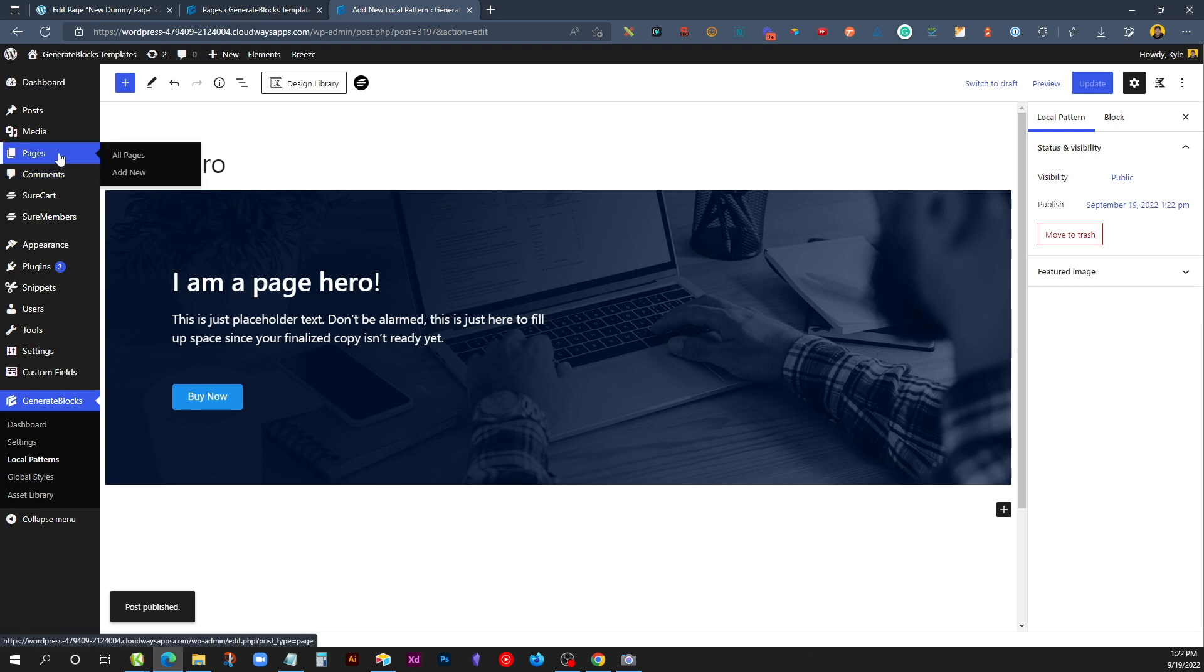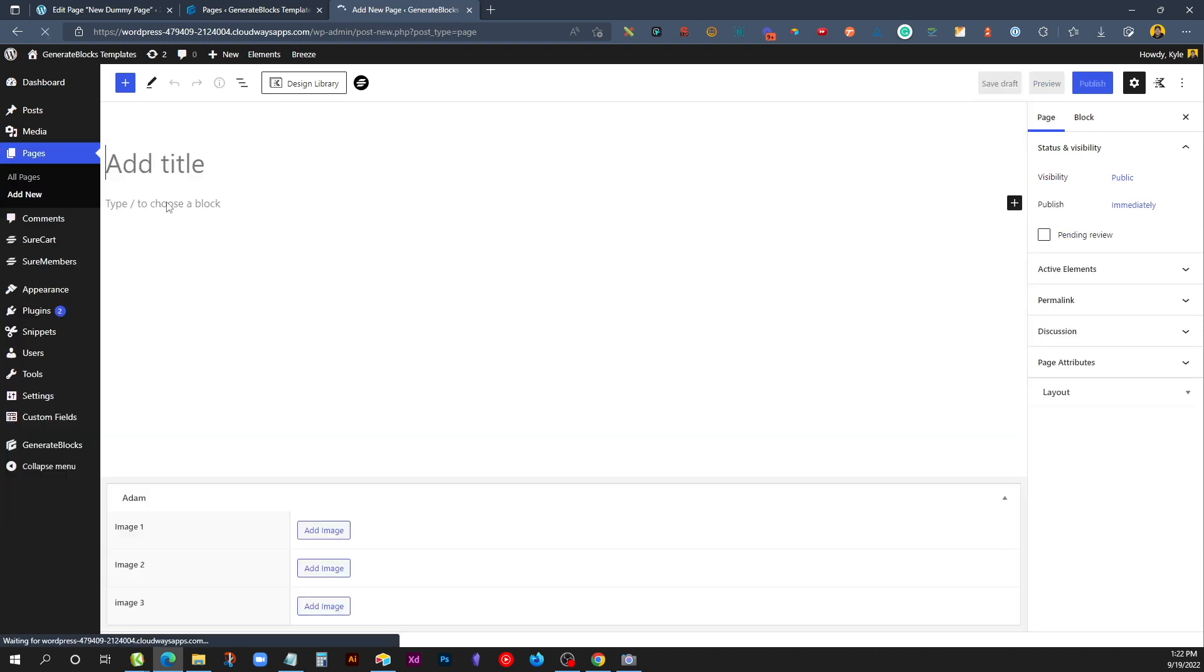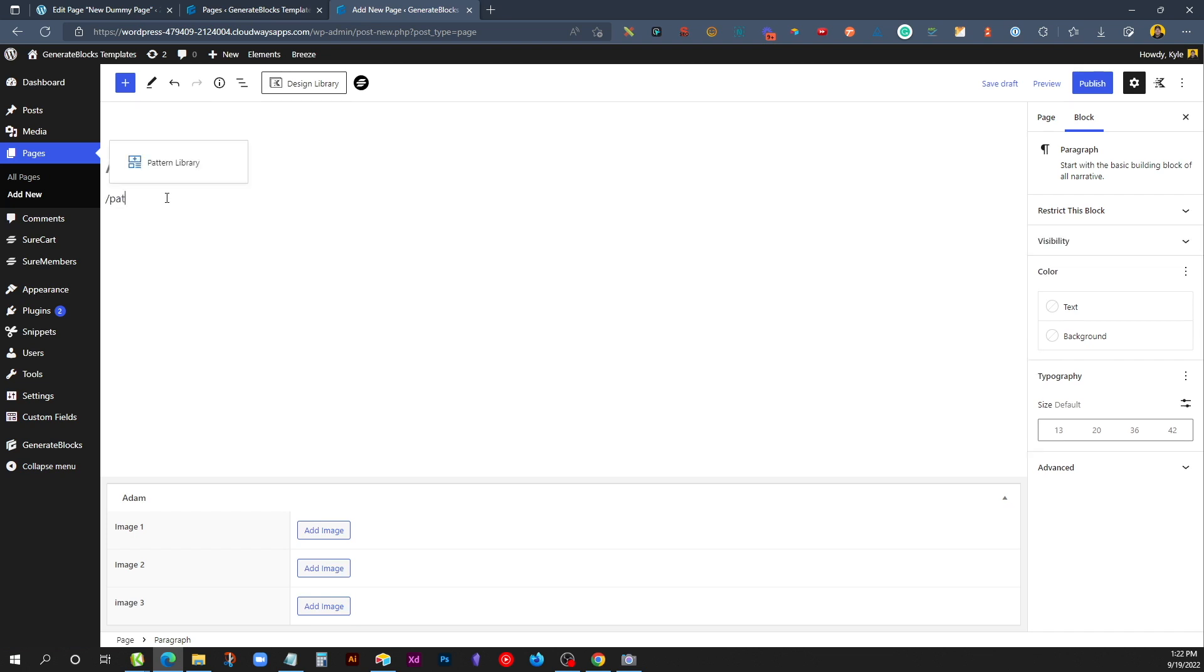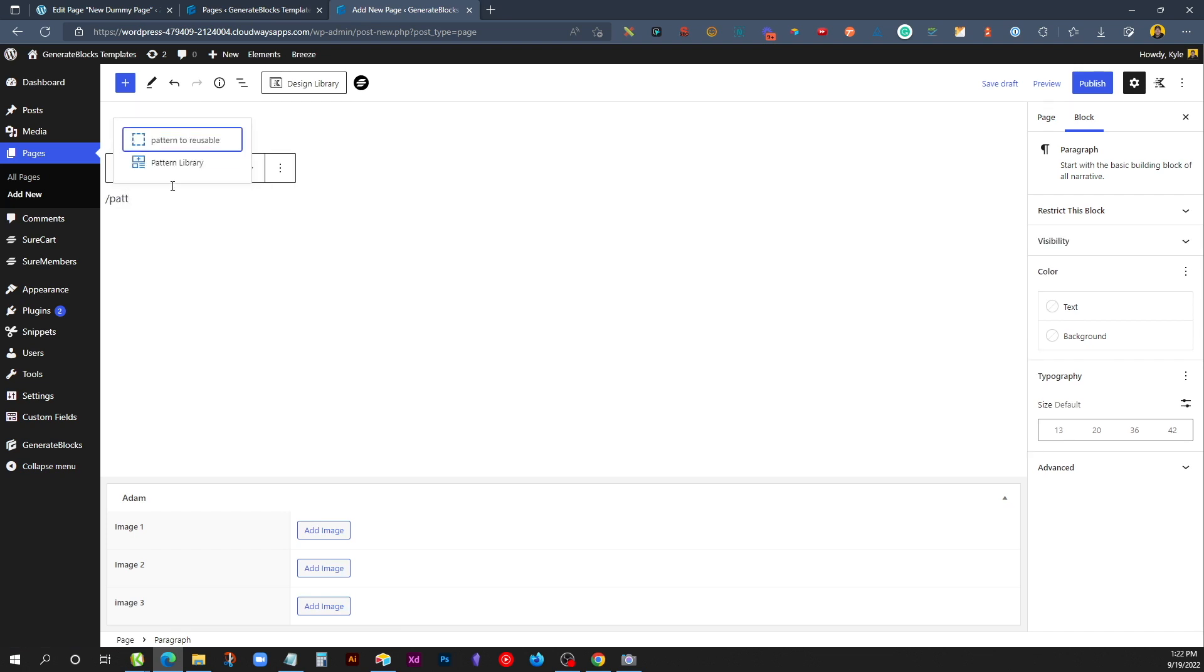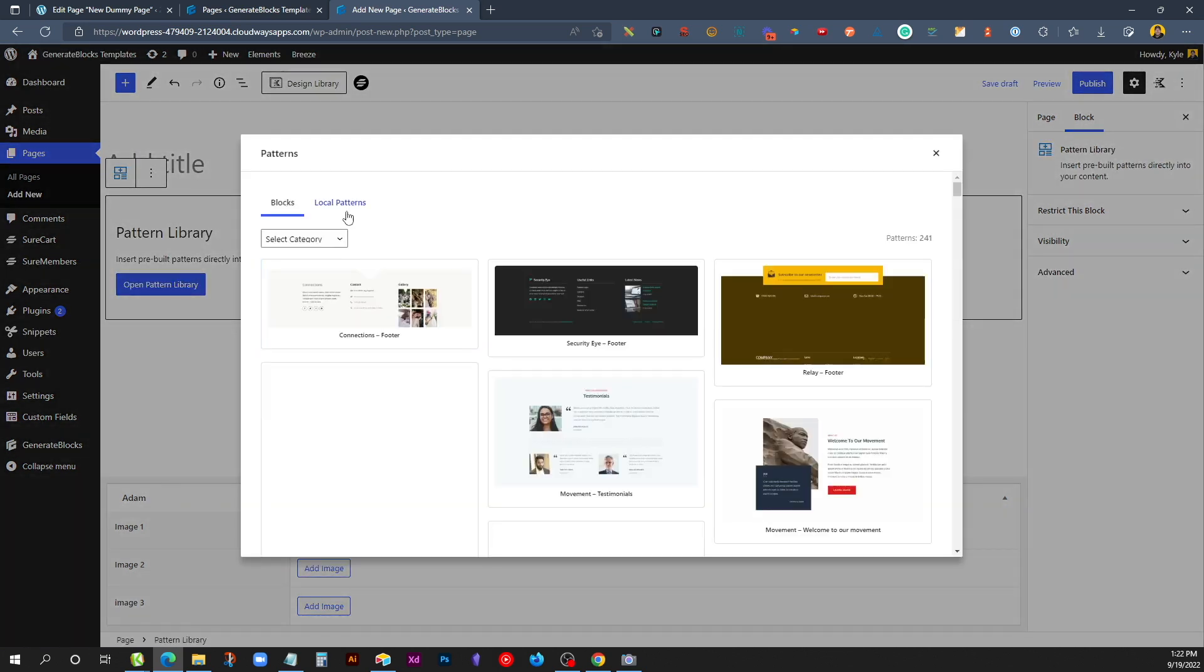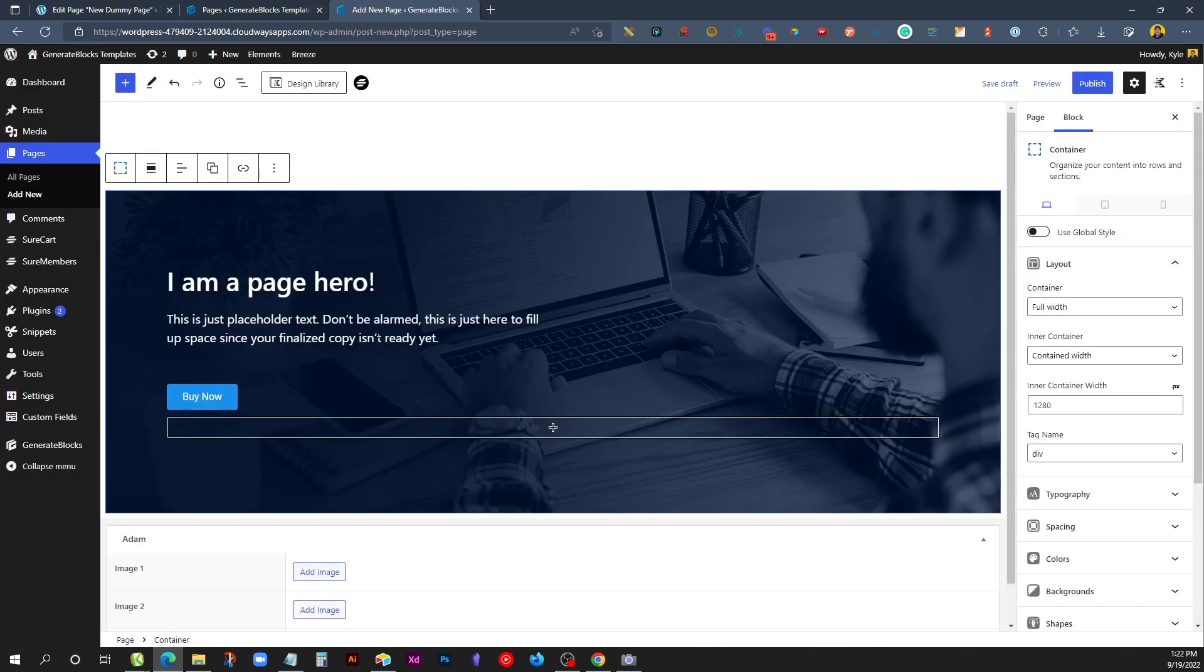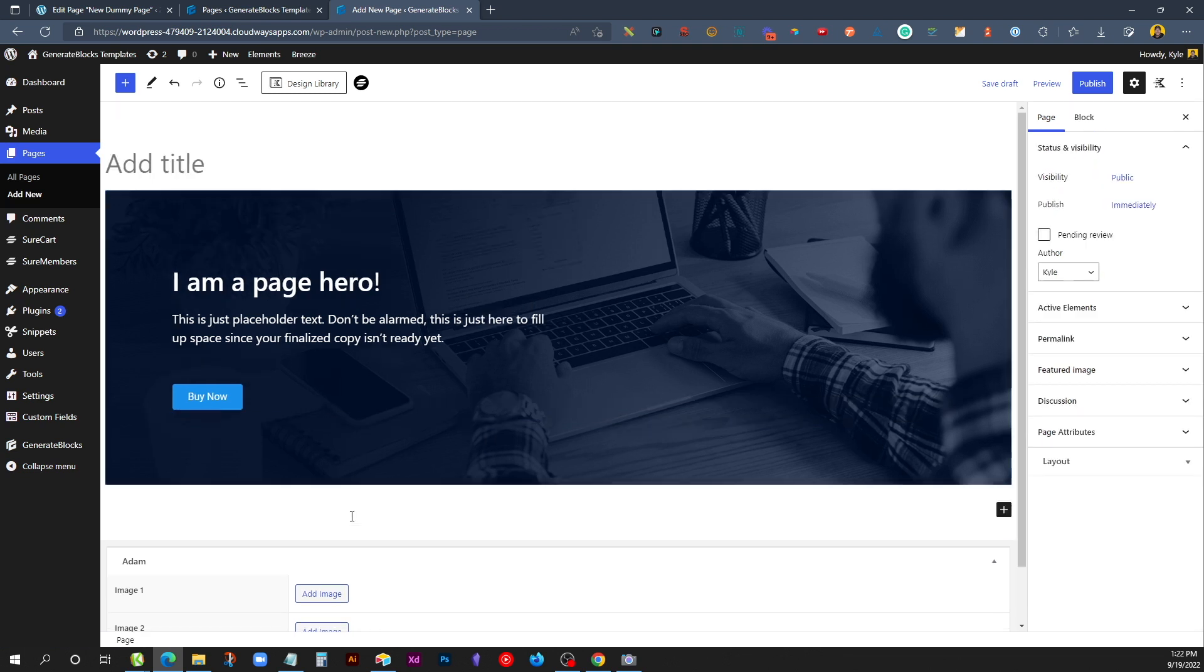To show you this, we'll just go to Pages, Add New, and in here for the new block, we'll search for Pattern. You can see this Pattern Library block is right here. We'll go ahead and click on it, and click on Local Patterns, and you can see our Page Hero we just created is right here. If we go ahead and click on that, just like that, it inserts that into our new page.